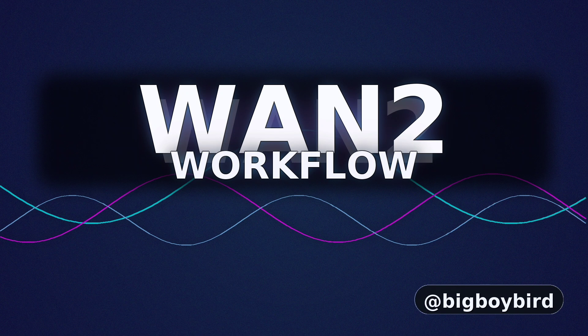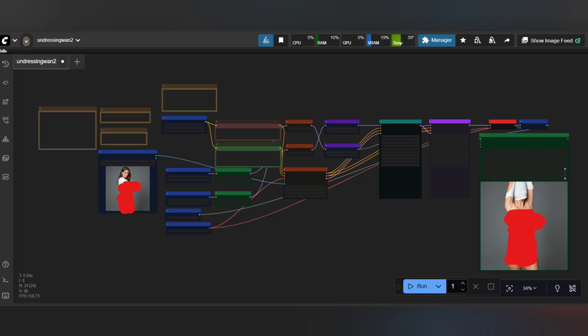Today I'm walking you through my WAN2 undressing workflow, how I get smooth, believable two-hand clothing removal motion in short clips. We'll cover what it is, the files, prompts, and the exact steps I follow from load to export. All links are in the description, including the restored undressing LoRa link that Civit AI removed. Let's dive in.